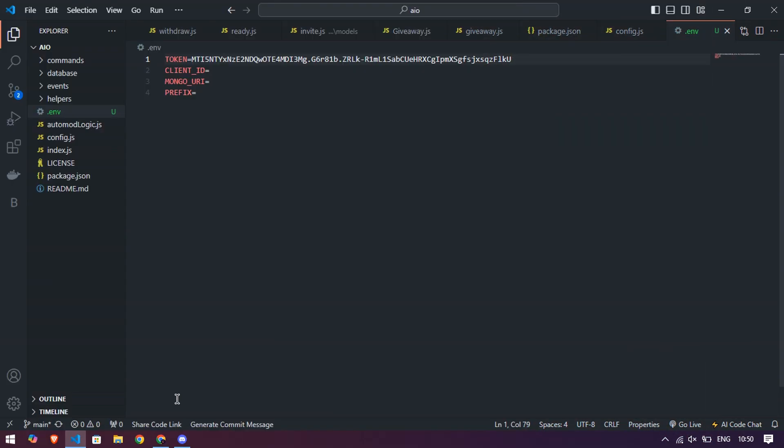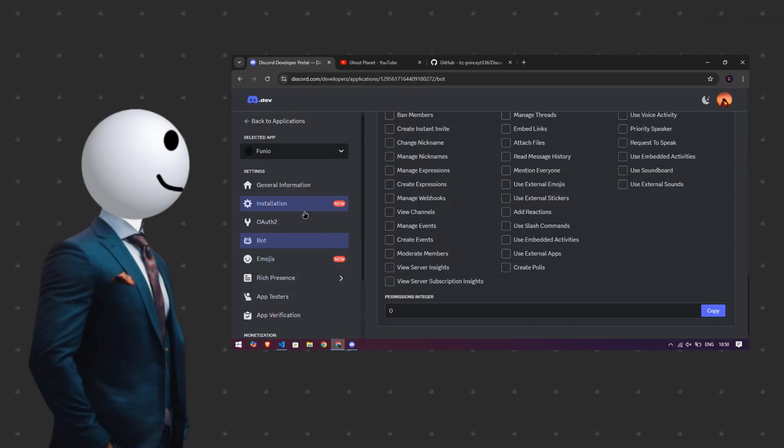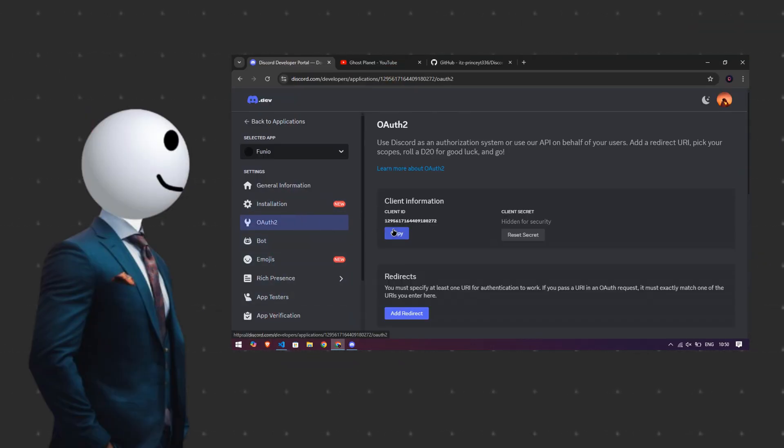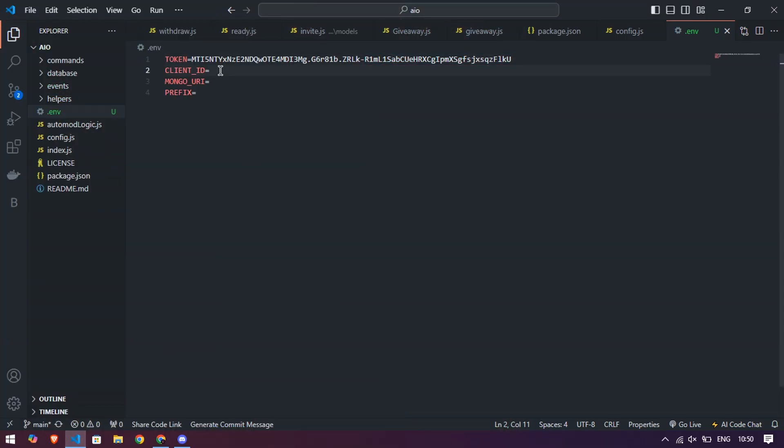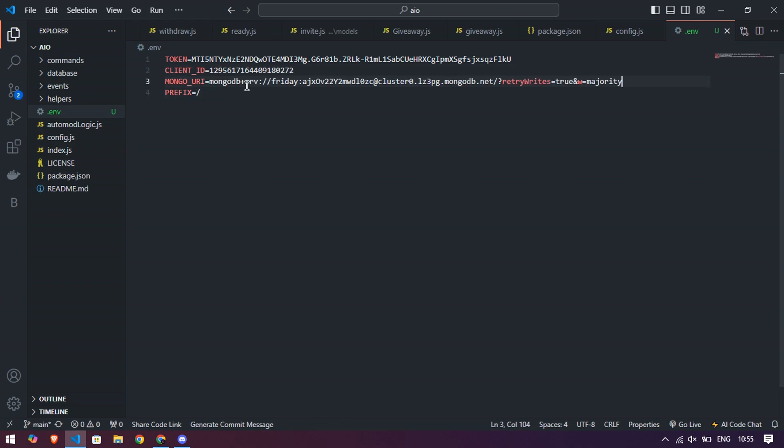Now you add the client ID of your bot from the Discord developer portal as you see on the screen. And in prefix, just put the slash in it. Then you have to put MongoDB that you will get on my Discord server or you can create your own from MongoDB website.